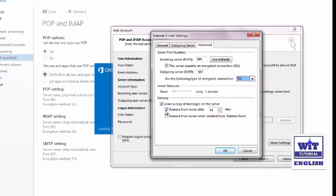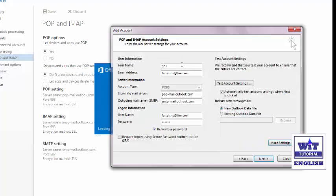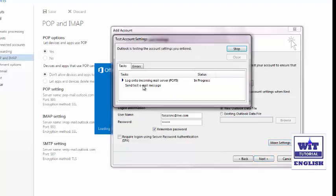If you don't want to keep any copy of messages on the server, you can simply uncheck 'Leave a copy of messages on the server' — Outlook will then automatically delete the message copy from the server upon download. I want a copy of messages on the server, so I'll keep that option selected and click OK. Now every setting has been configured — click Next.